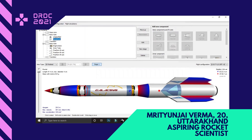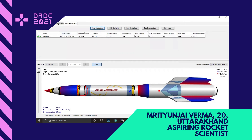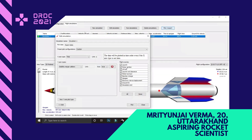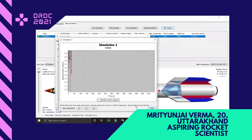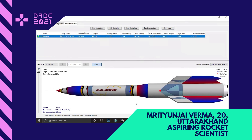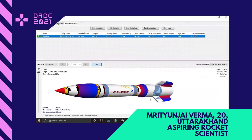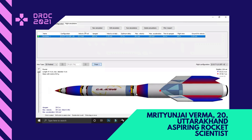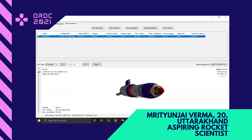Coming to the flight simulations and plots, I created a time-to-stability plot. This plot shows that the stability remains almost the same throughout the rocket reaching apogee. I have also created this design because it can be scaled up and used for deployment of satellites, including GPS satellites.